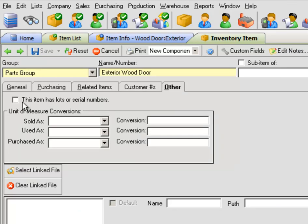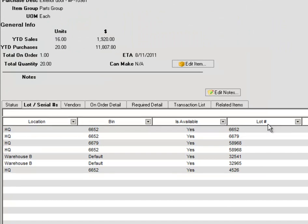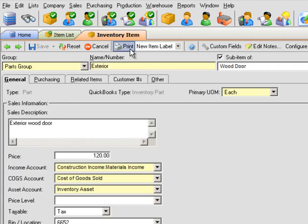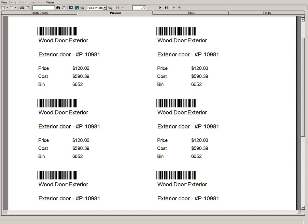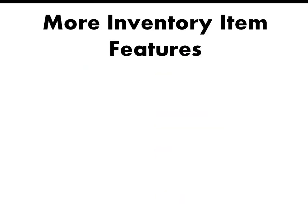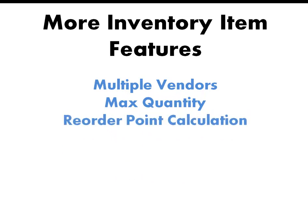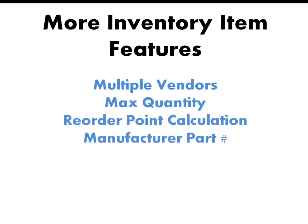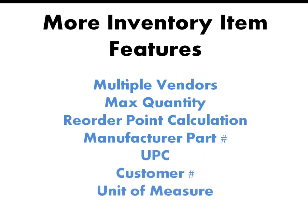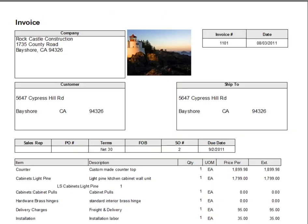If an item has lots or serial numbers, this box will get checked, enabling you to create bins and lot and serial numbers within multiple locations. Once you've set up your items properly, you can even print barcode labels directly from the system. There are even more features to enhance your inventory capabilities: list multiple vendors for purchases, maximum quantity, reorder point calculation, manufacturer and part number, UPC, customer number, unit of measure, and display images such as an inventory item or your company logo.